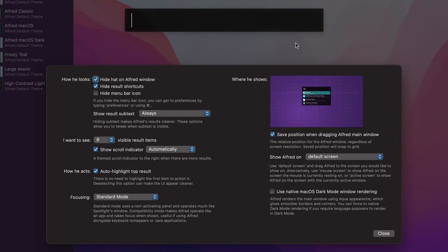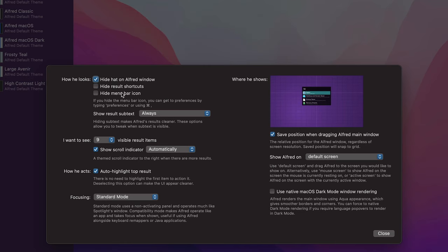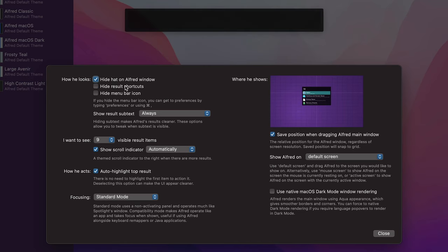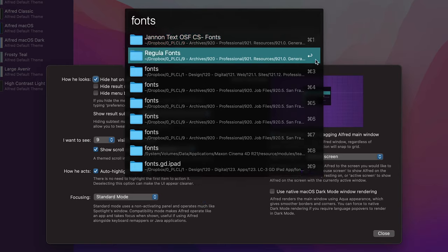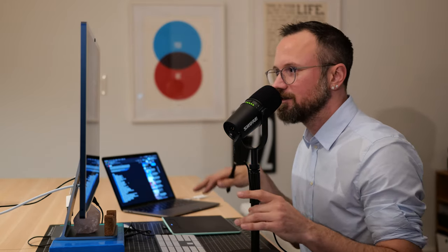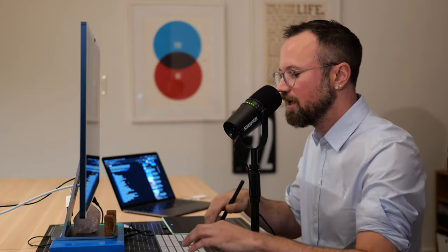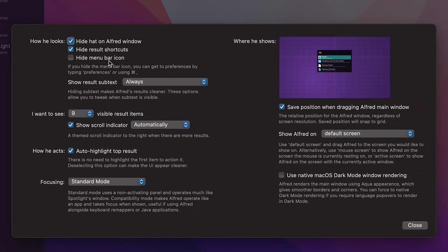If you do 'Hide results shortcuts,' when you search you can see the Enter key, Command+2, Command+3, Command+4 shortcuts displayed. But if you mainly use the first result and keep typing until it's what you want, you can go ahead and remove that for a cleaner look.